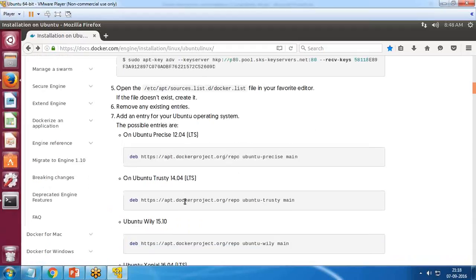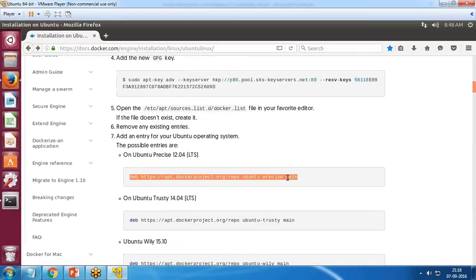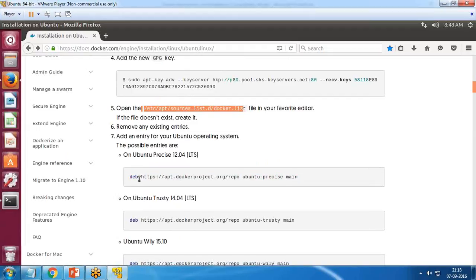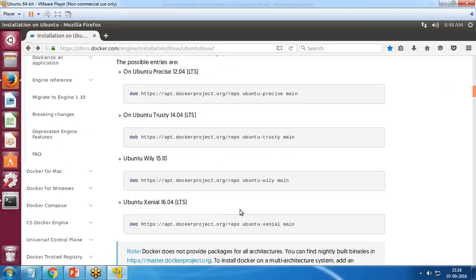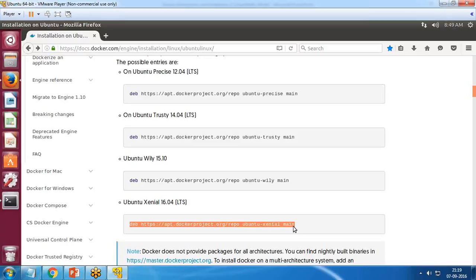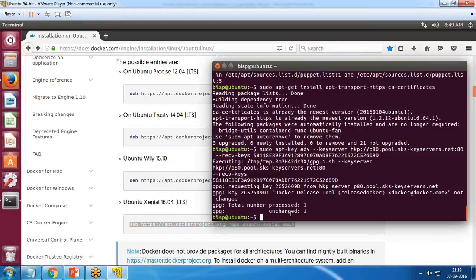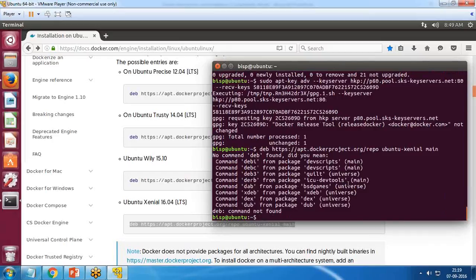Next, we need to execute the command to add the Docker repository to our sources. Since I'm working on Ubuntu 16.04 (Xenial), I go with the Xenial main repository command. The command points to 'deb https://apt.dockerproject.org/repo ubuntu-xenial main', and I run it with sudo.